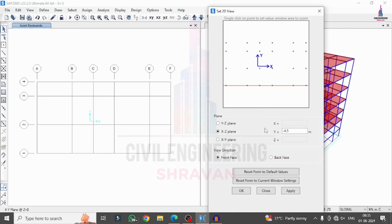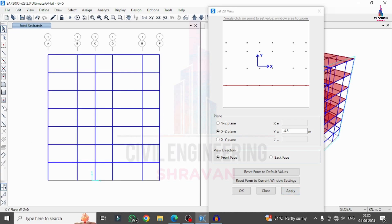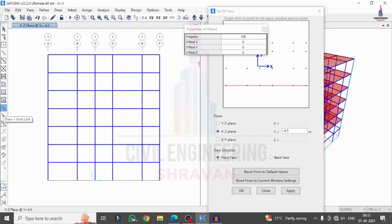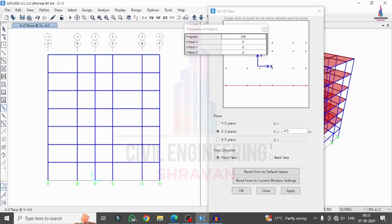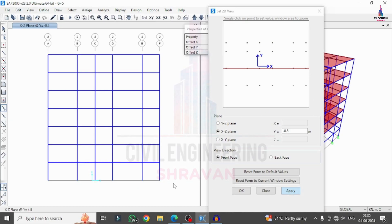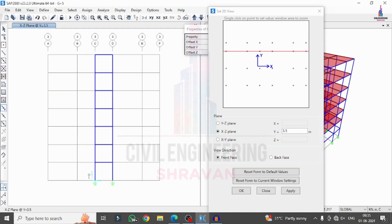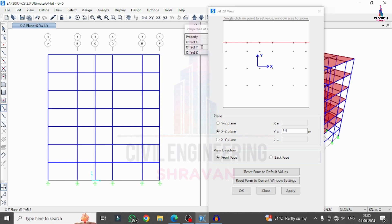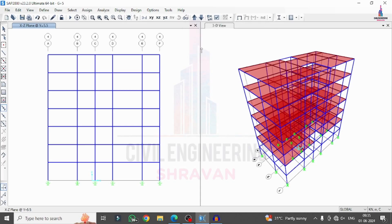Select the elevation view location and click Apply. Now using the Link draw option, select the Friction Pendulum property instead of rubber base isolation and draw it at each base node in the elevation view. Repeat this for all planes — select each view, click Apply, select the two node points, and apply the friction pendulum system at each base location across all frames.